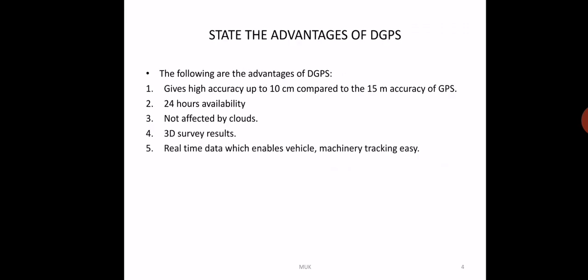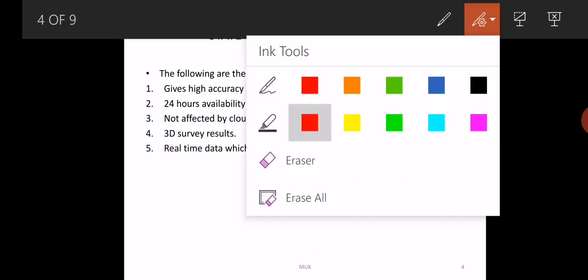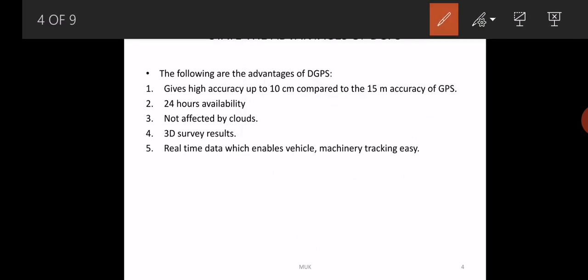These are the advantages of DGPS. The major advantage is accuracy. Normally GPS provides an accuracy of 15 meters, but by using DGPS we can attain accuracy of 10 centimeters plus or minus.